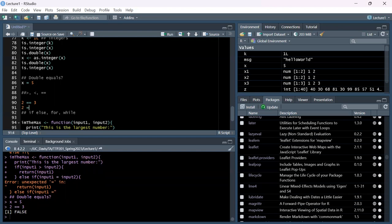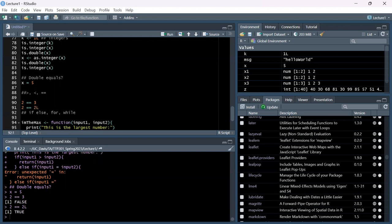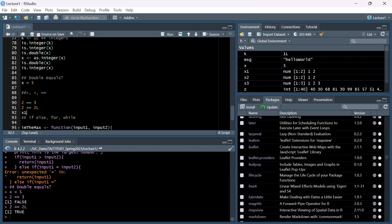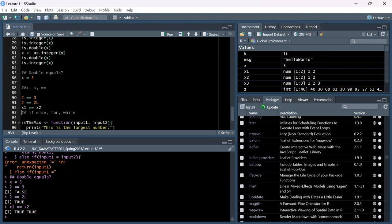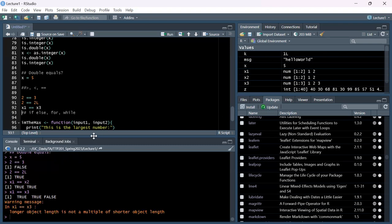So 2 == 3 returns FALSE. What about 2 == 2L? That is TRUE, even though R reads one as a double and one as an integer. If we do x1 == x2, it checks each element of x1 against the corresponding element of x2 and returns a logical vector. The double equals operator works element-wise on vectors.